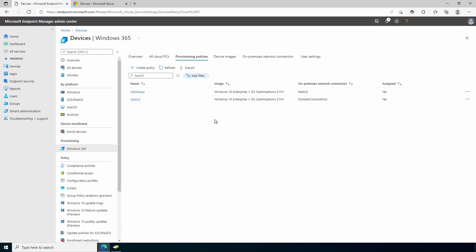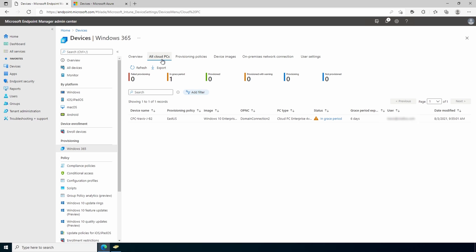Now that we have our provisioning policy, let's go over to all cloud PCs. I have one that I set up previously. I removed the license from the user. Once the license is removed, the user will have access to that cloud PC for seven days. After that, the cloud PC is deleted and no longer accessible. If you need to stop somebody from accessing the cloud PC, you have to disable their account. As of right now, there's no way for me to delete this PC or the provisioning policy it's attached to.